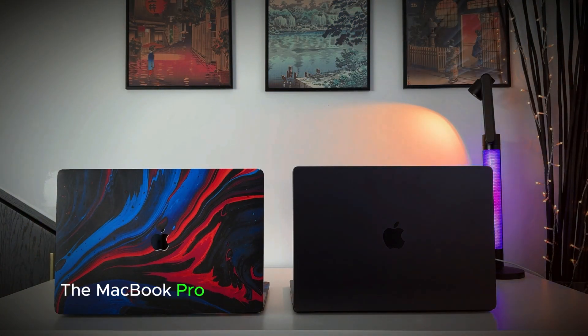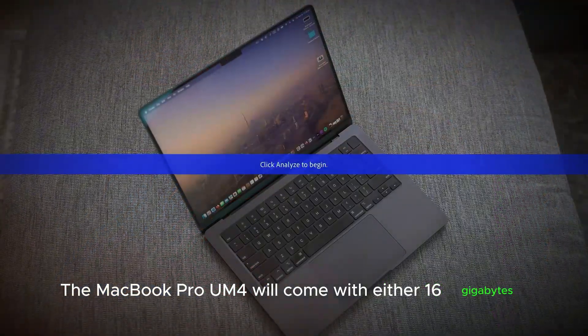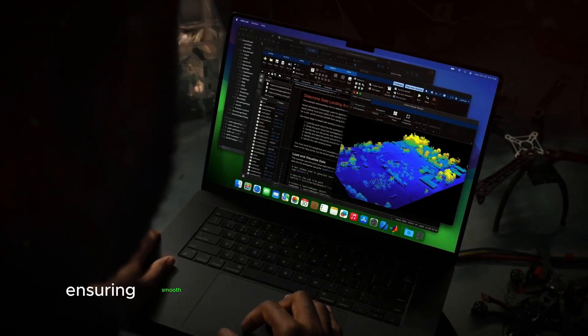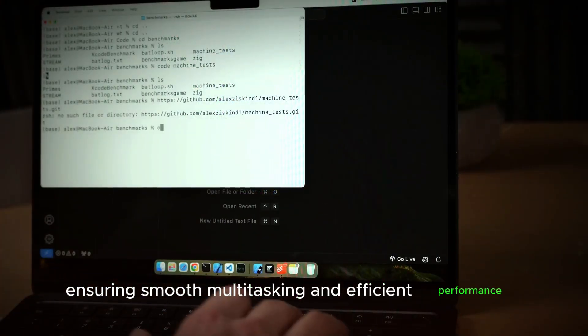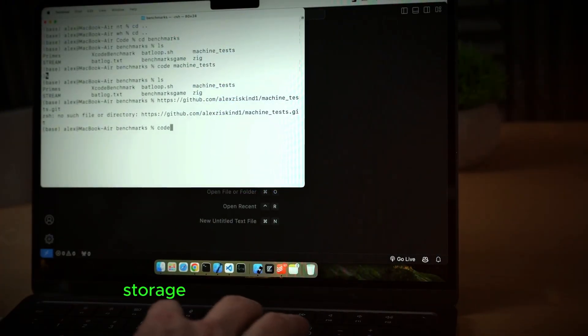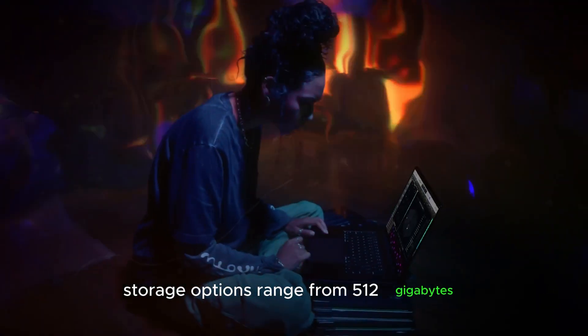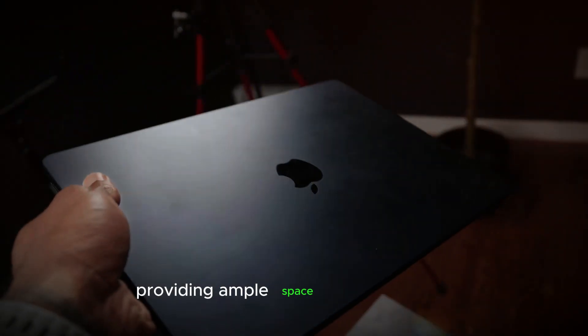The MacBook Pro M4 will come with either 16GB or 24GB of RAM, ensuring smooth multitasking and efficient performance. Storage options range from 512GB to a massive 4TB, providing ample space for all your files and applications.